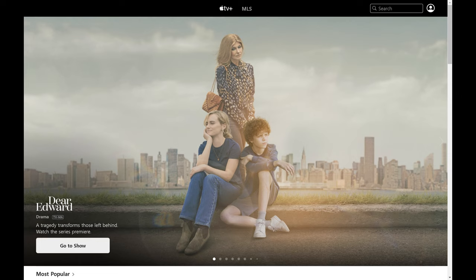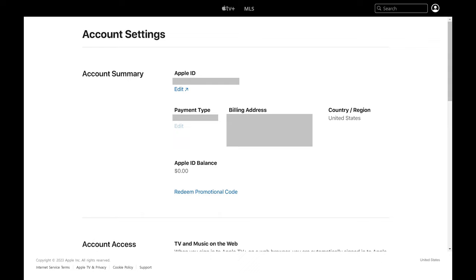Step 2. Click the profile icon at the top of the screen to open a menu, and then click Settings in that menu. The Account Settings screen is displayed.